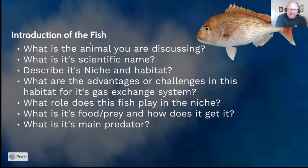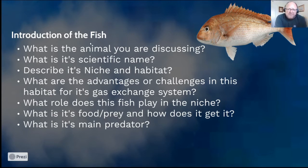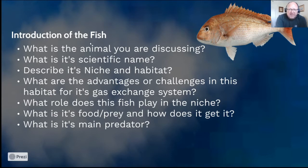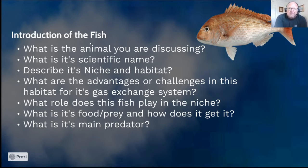The snapper keeps crustacean and mollusk organisms in check and is in turn eaten by predators above it — you need to research that. What are the challenges in this habitat for its gas exchange system? The water environment is very low in oxygen concentration, and that's something you need to mention and explain how the snapper overcomes it. An advantage is that the snapper doesn't have to produce mucus because it's always in a wet environment, and being cold-blooded it doesn't waste energy maintaining body temperature.